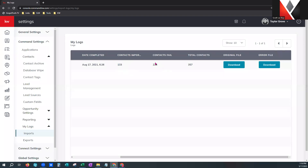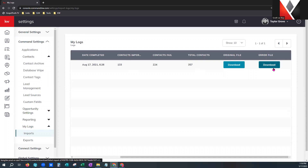It will tell you how many contacts imported and how many failed. The beauty is the error file over here — you can download it, and in the far right-hand column it will tell you exactly why that contact did not import. You can easily get it resolved, corrected, find the issue, and then re-import those contacts and you should be successful.